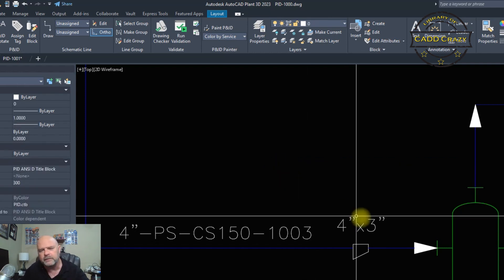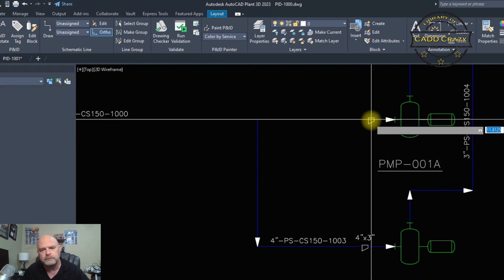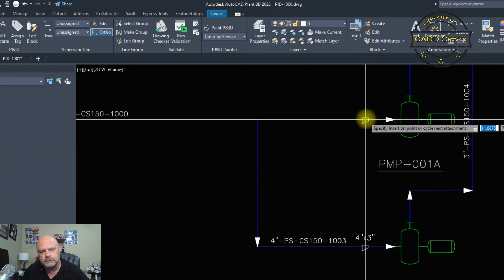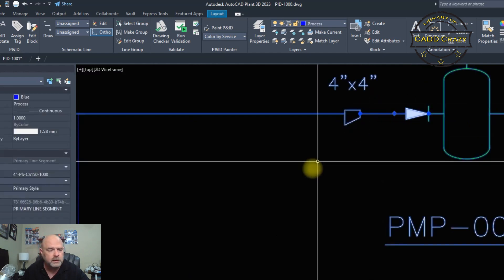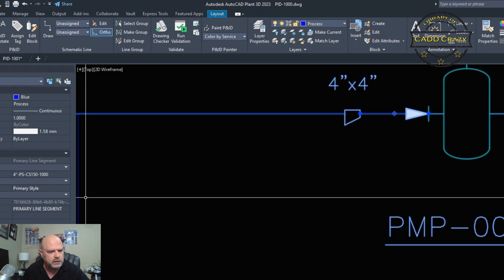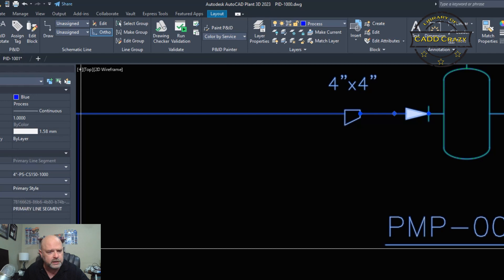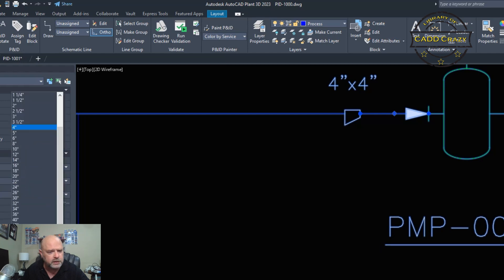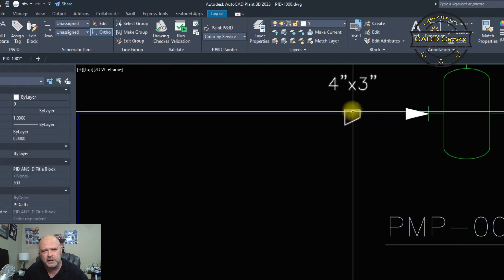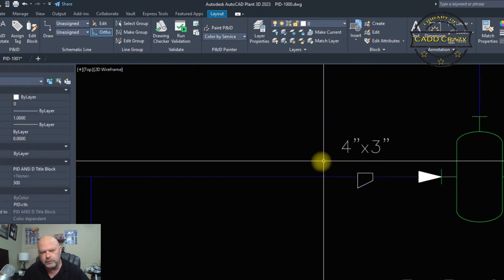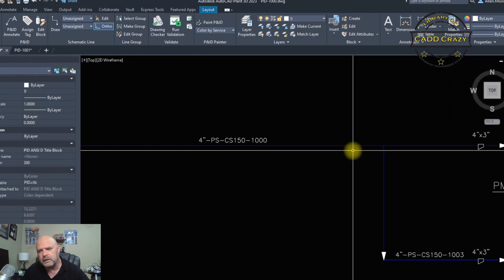We're going to delete that annotation. Now we're going to do the same thing up here — put in a reducer. Try to line everything up if you can, that way it looks good. Come over to assign, say override, and change that to three inch. Again, it changes that reducer to a four by three.